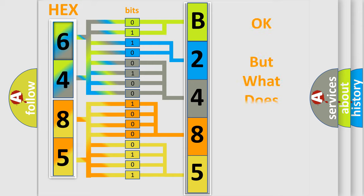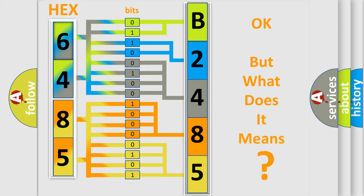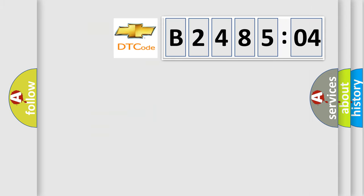The number itself does not make sense to us if we cannot assign information about what it actually expresses. So, what does the diagnostic trouble code B248504 interpret specifically for Chevrolet car manufacturers?